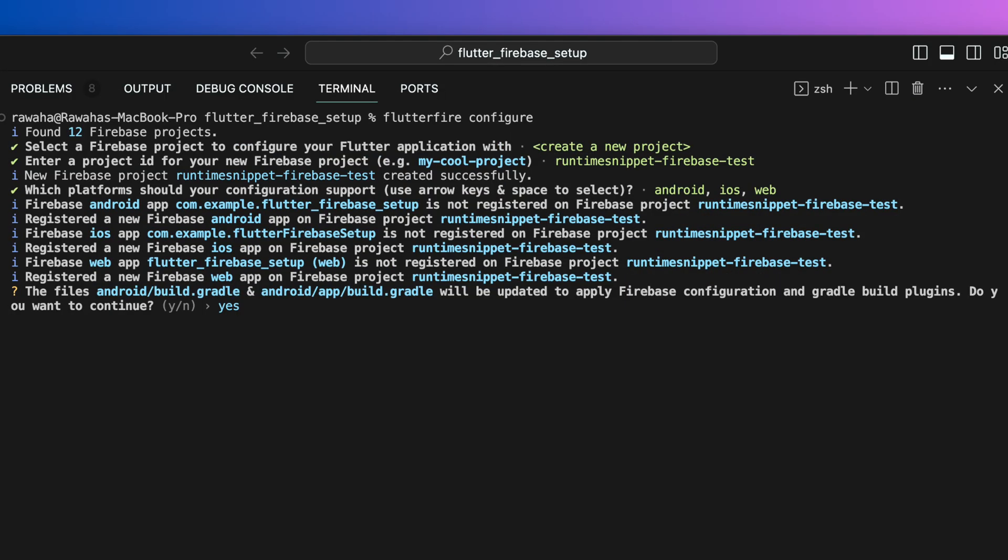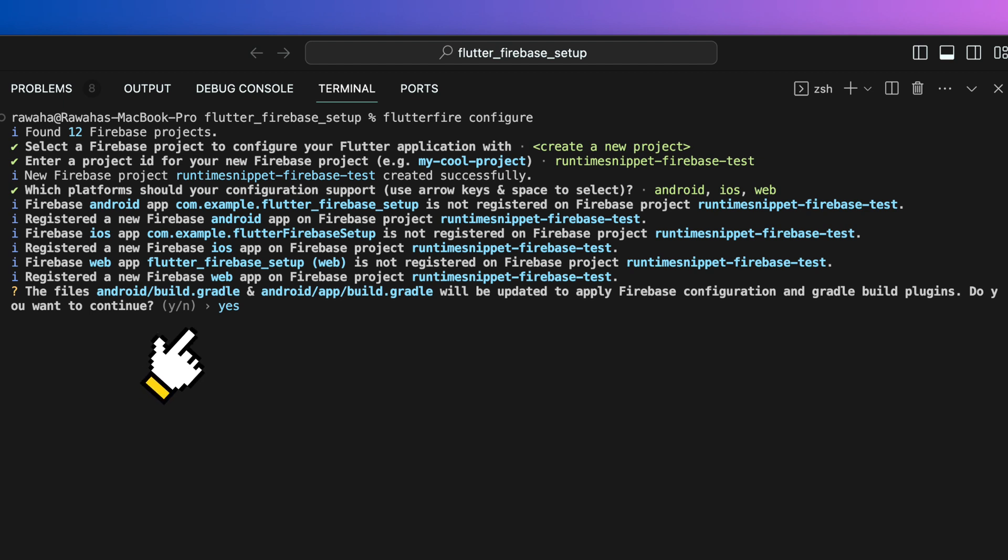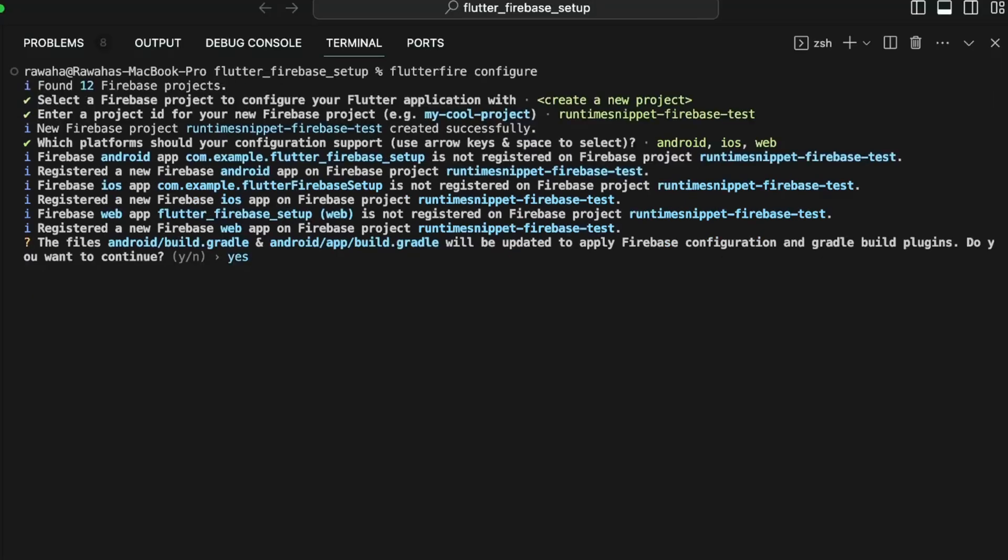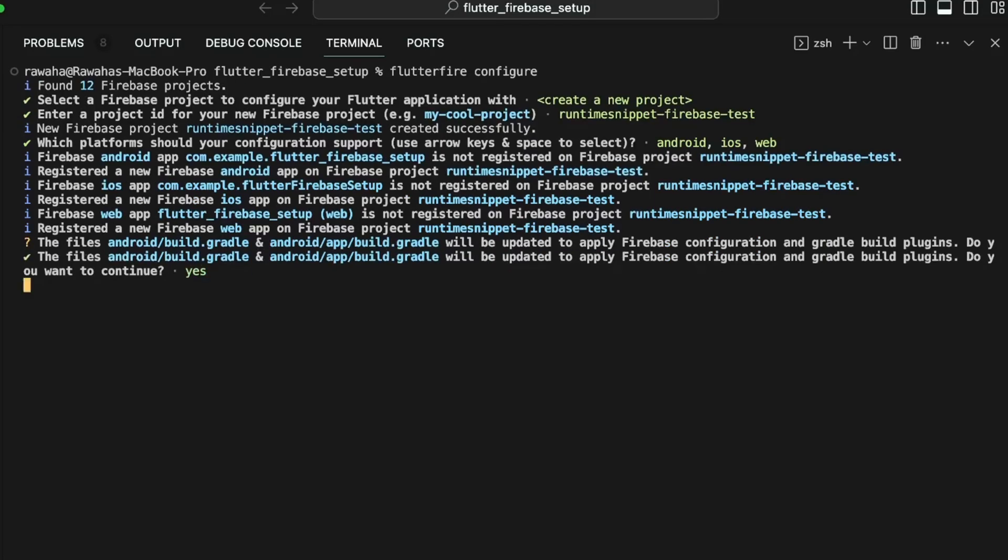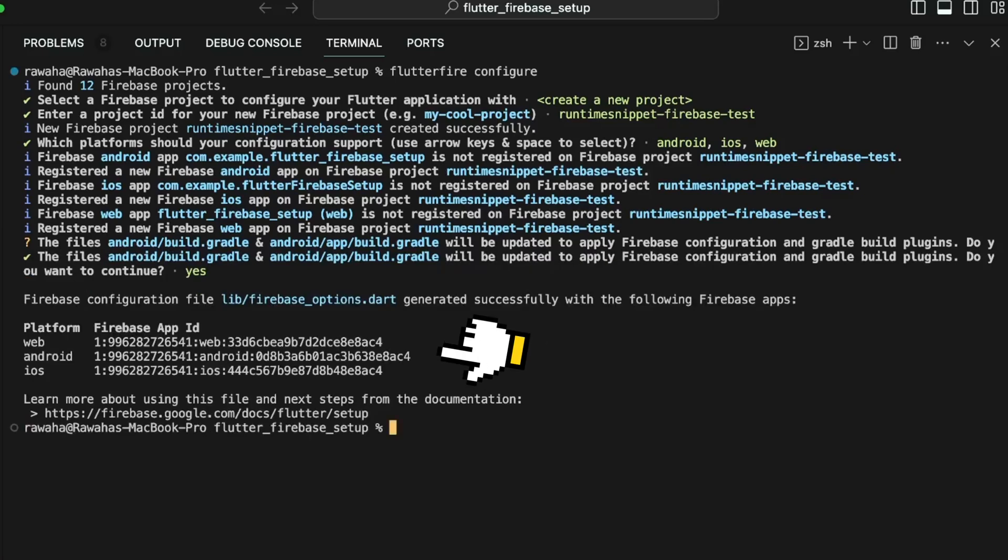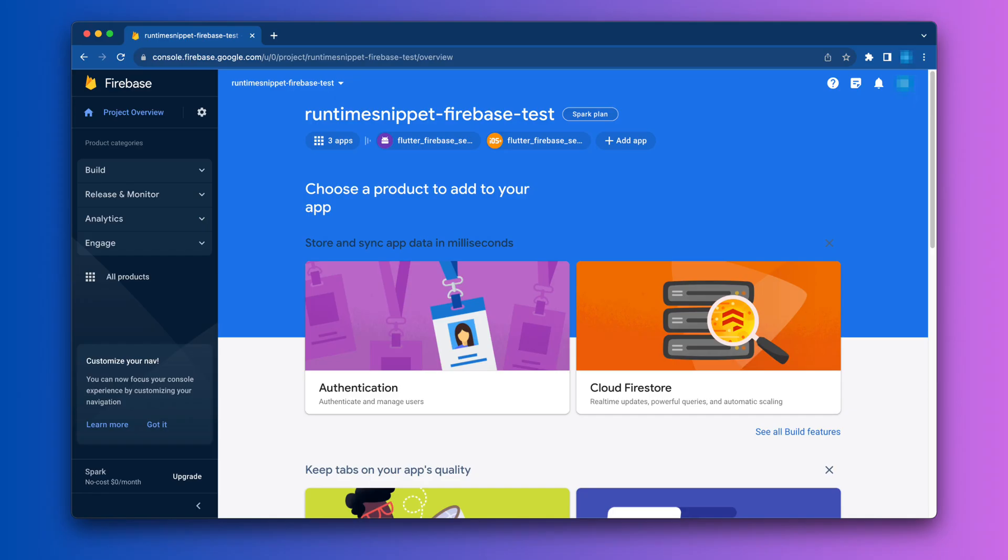If you selected Android in the options, you should have a prompt stating that build.gradle files in app and root directory of the Flutter Android project need to be updated, asking you for consent. Just hit enter since this change is important. Once done, we can now see that the apps you selected have been generated successfully.